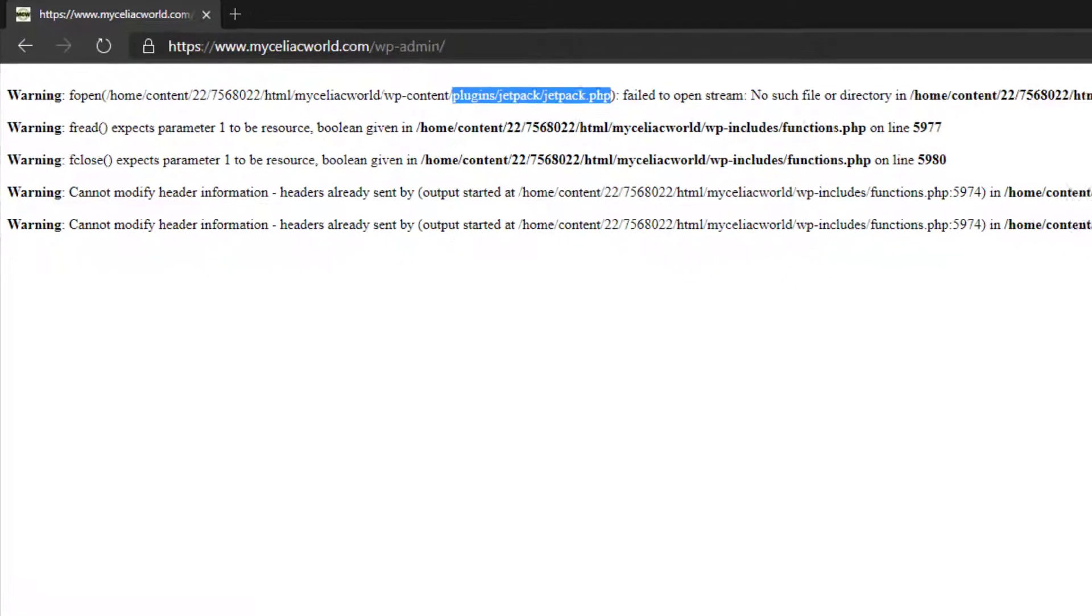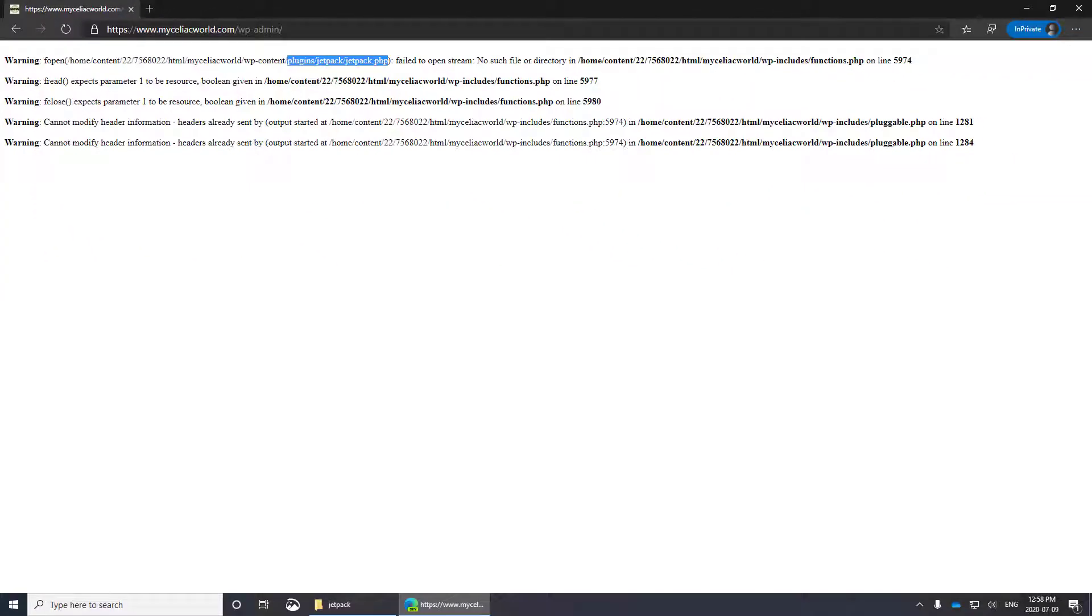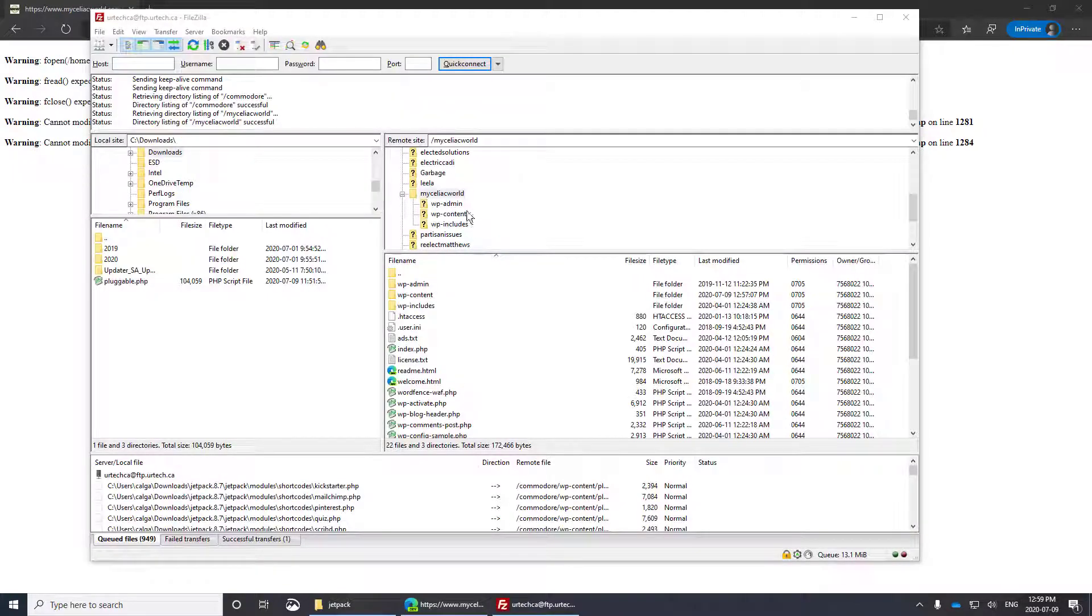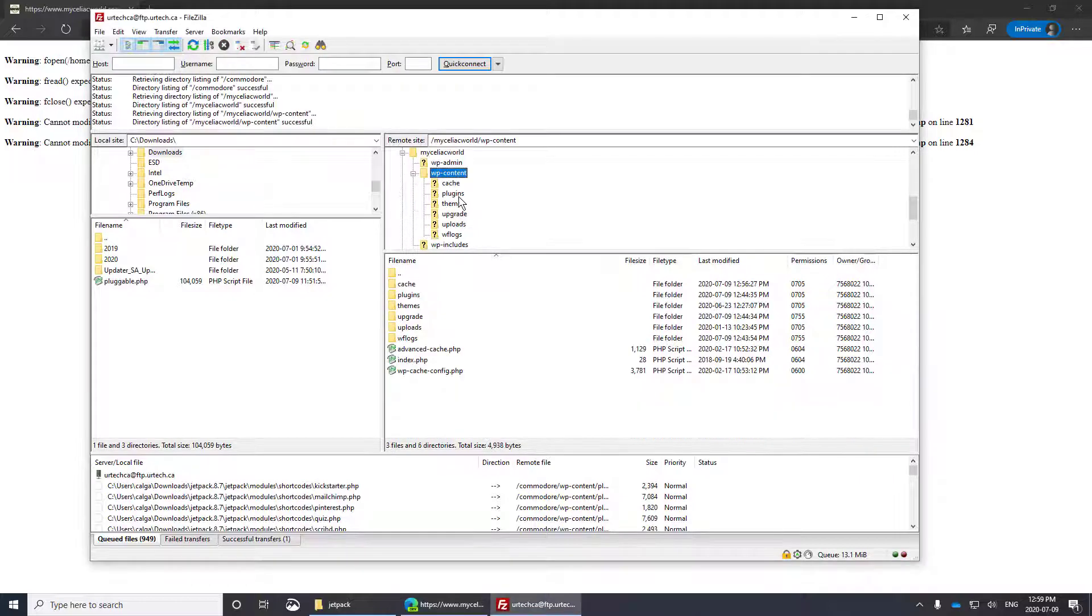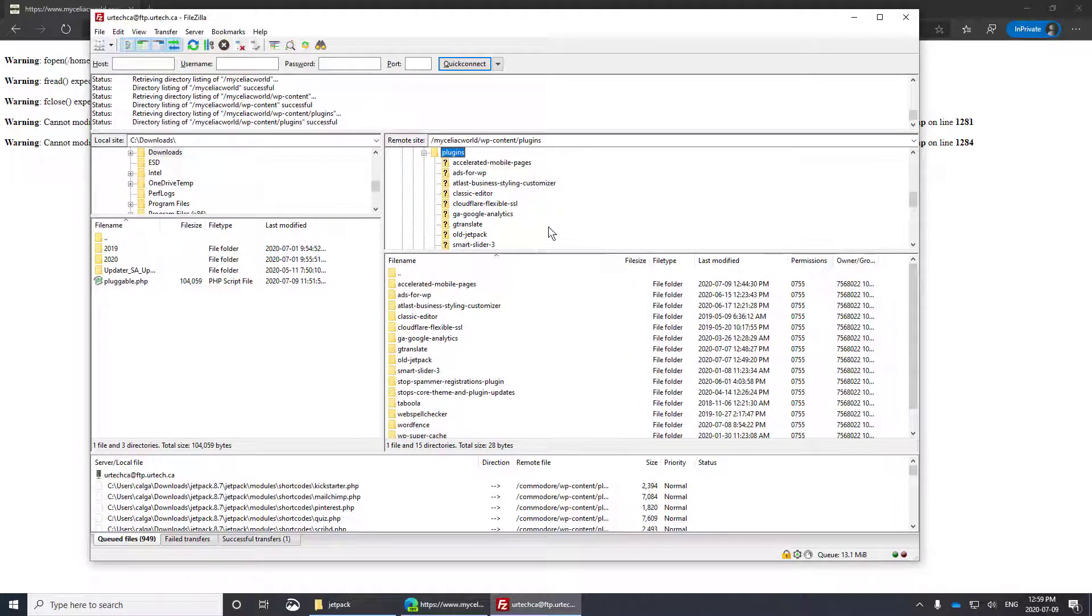What you want to do is go to your FTP program, in my case, FileZilla. Drill into your site, specifically into the content, and then plugins folder.